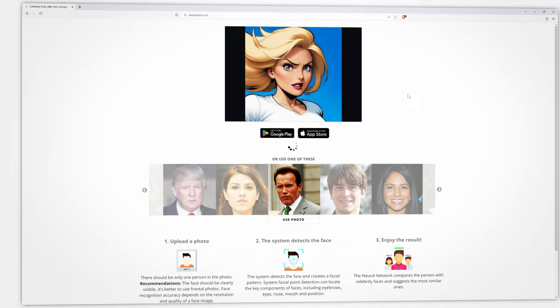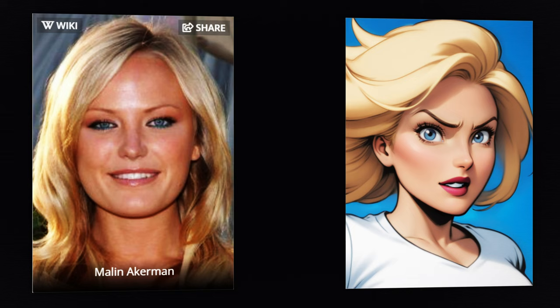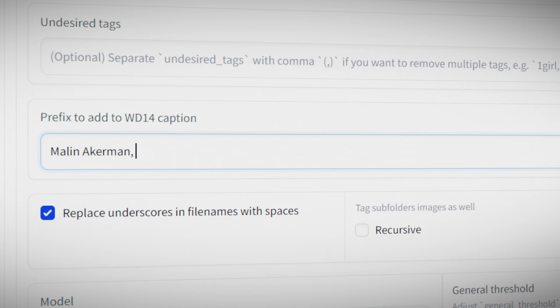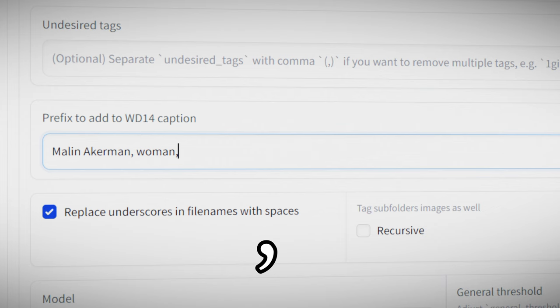In the case of my character I've selected the actress Maylon Ackerman. While she doesn't look completely like my character it's close enough. Now the second prefix will be dependent on your character's gender and age. In my character's case it's going to be the word woman and I'm going to separate these with a comma.